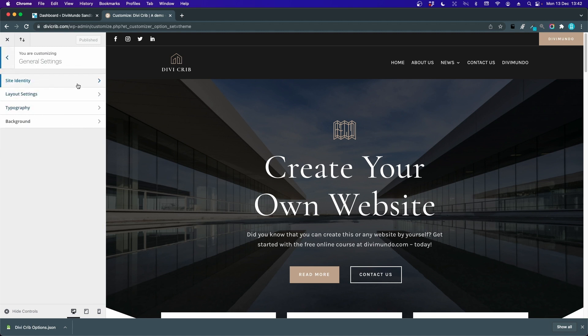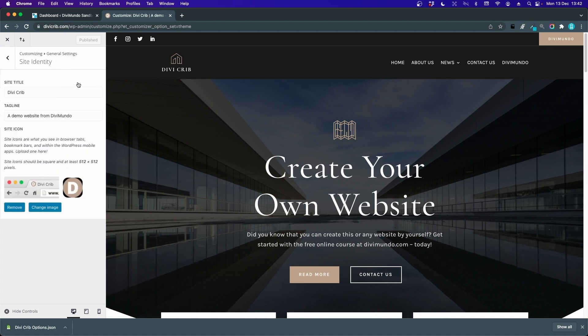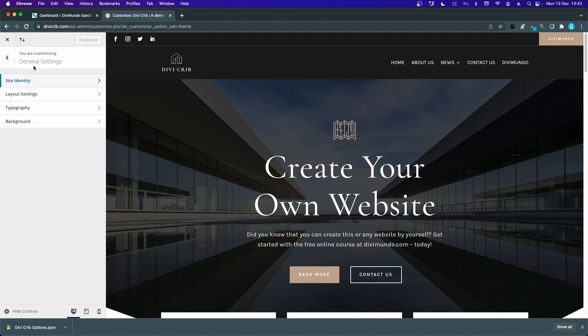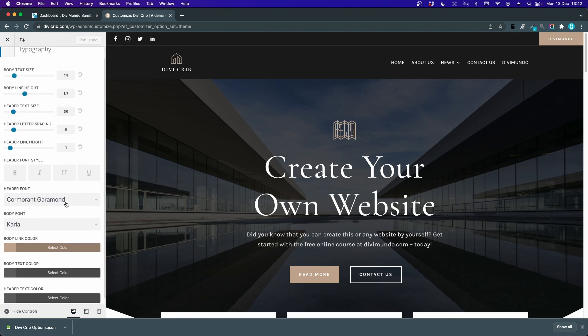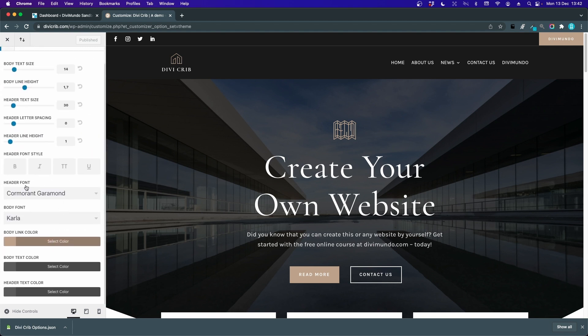For example, under General Settings > Site Identity you can set your favicon, and in the Typography tab you can add a global header font and a global body font.